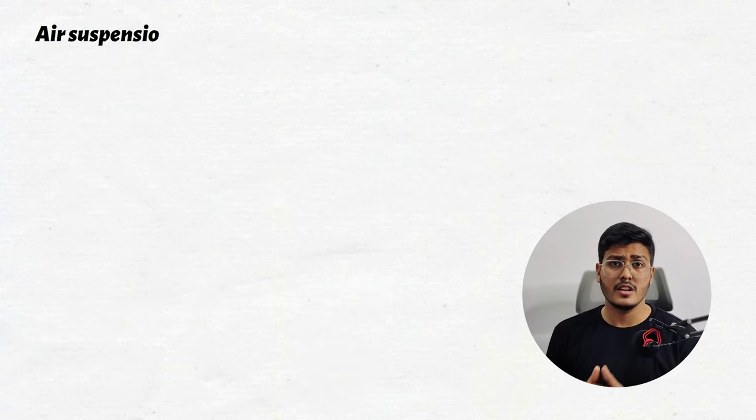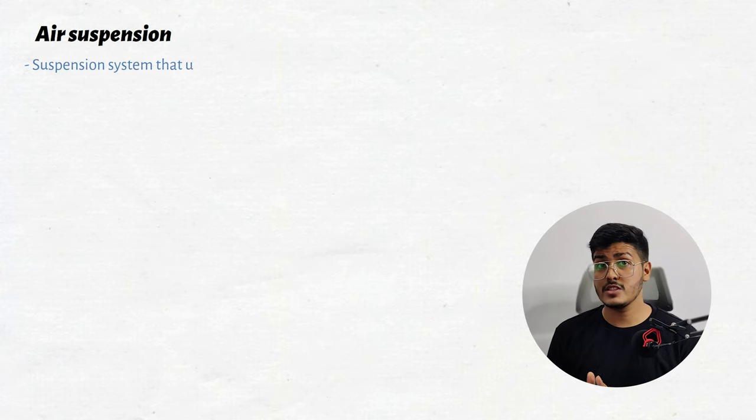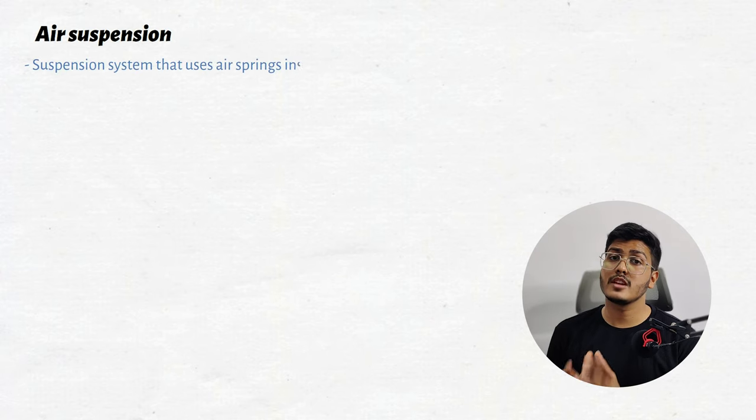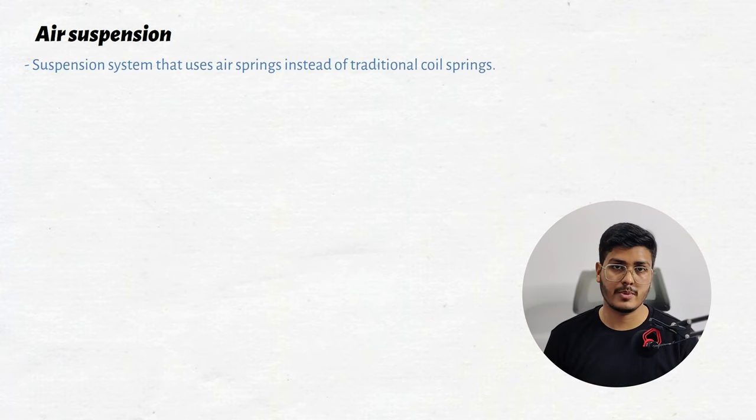So what exactly is the air suspension? In simple terms, it's a type of suspension that uses air springs instead of traditional coil springs.